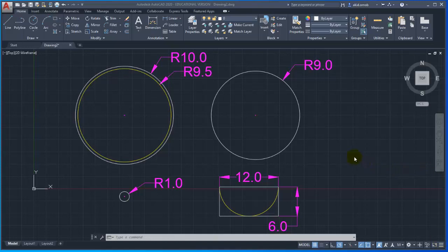I have created a 3D model. I have created a 2D sketch already done it.